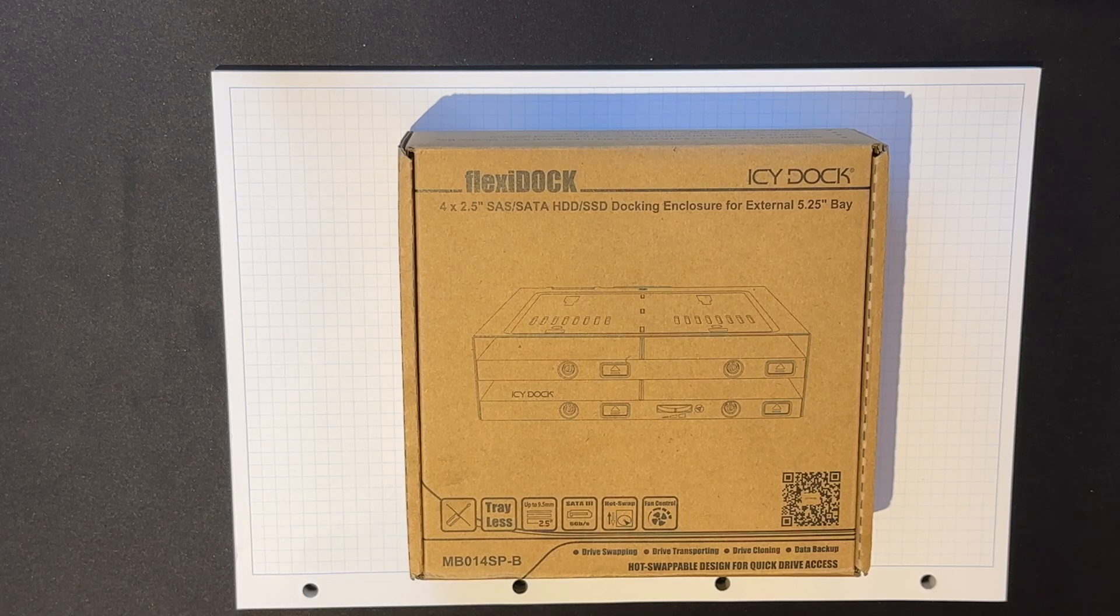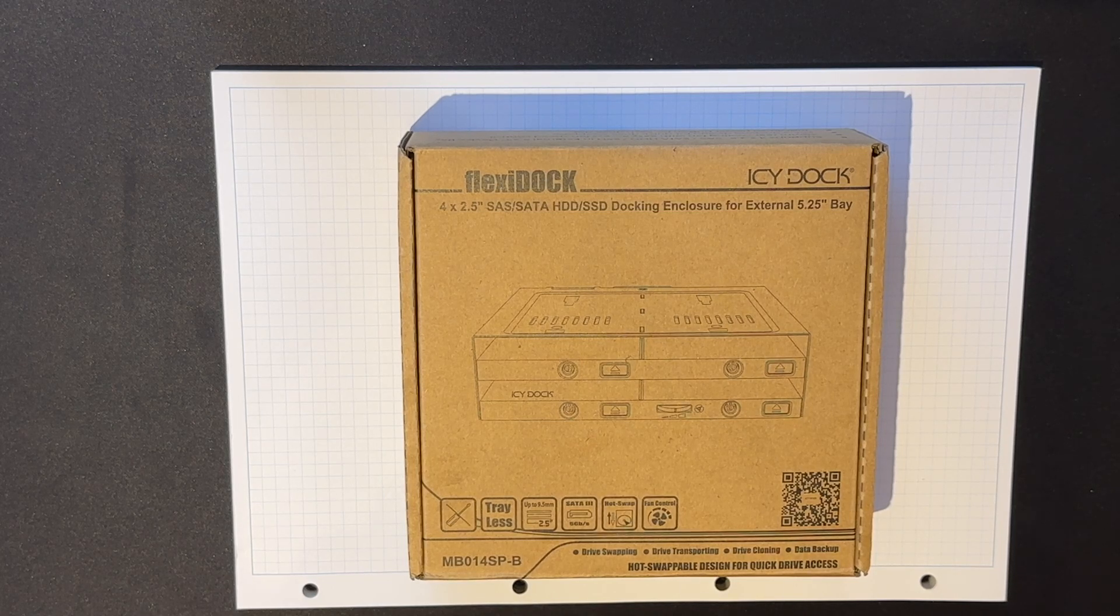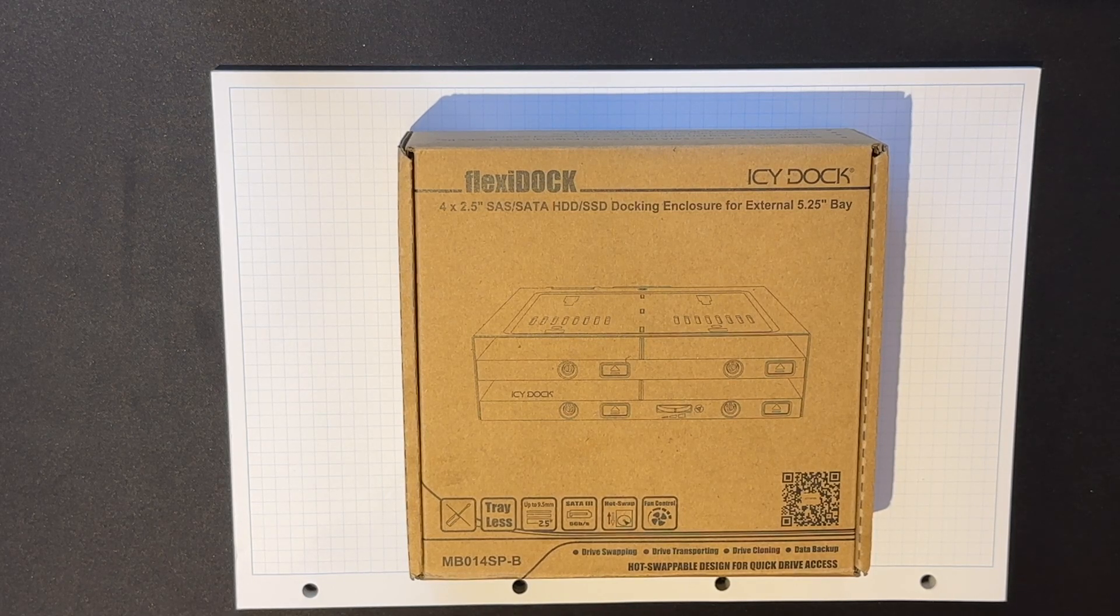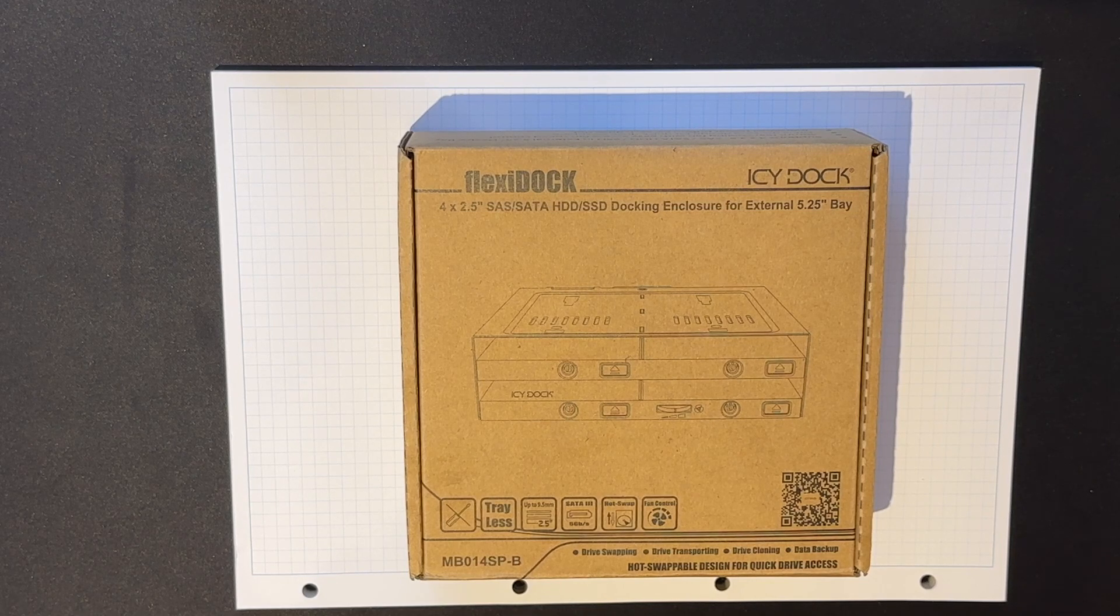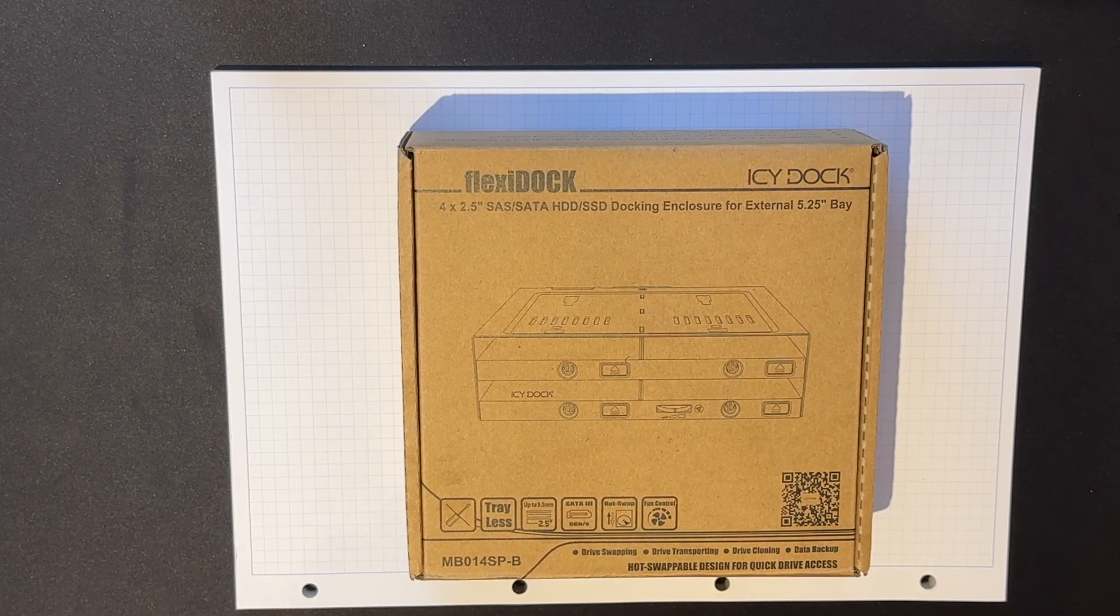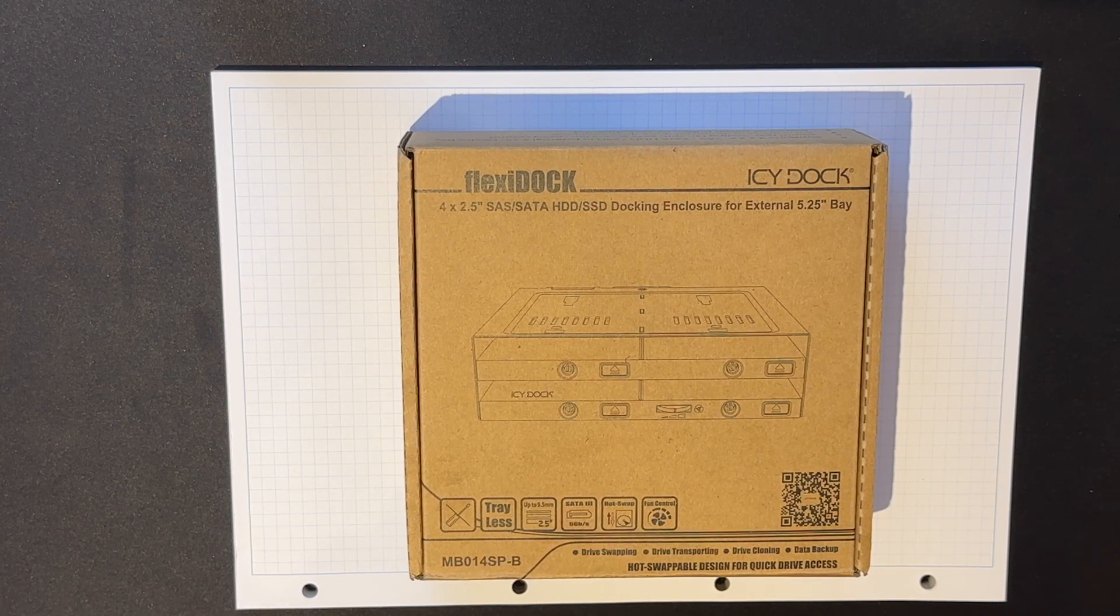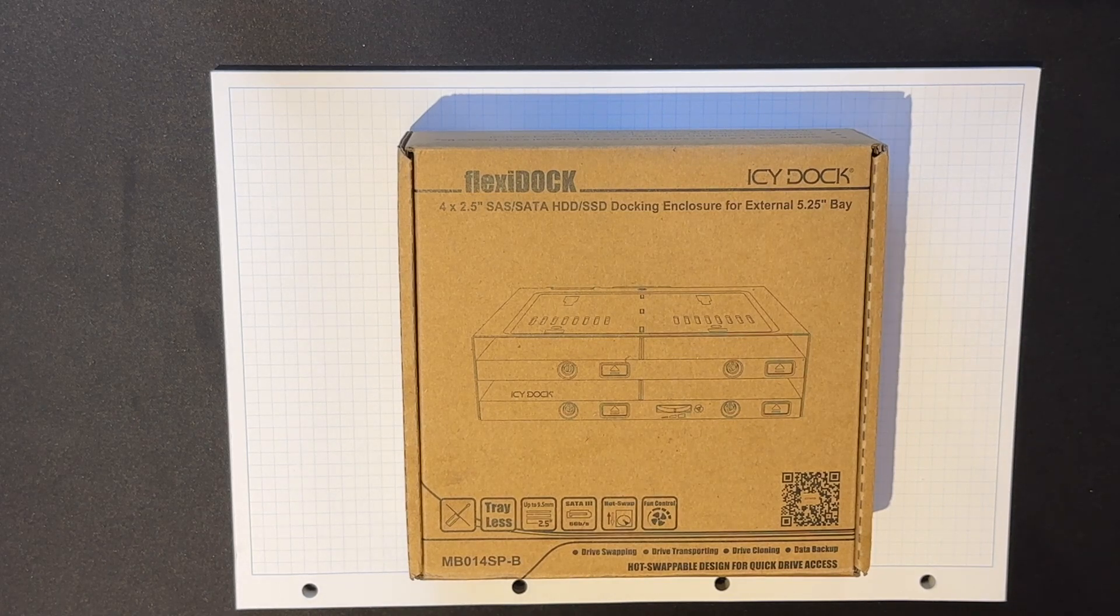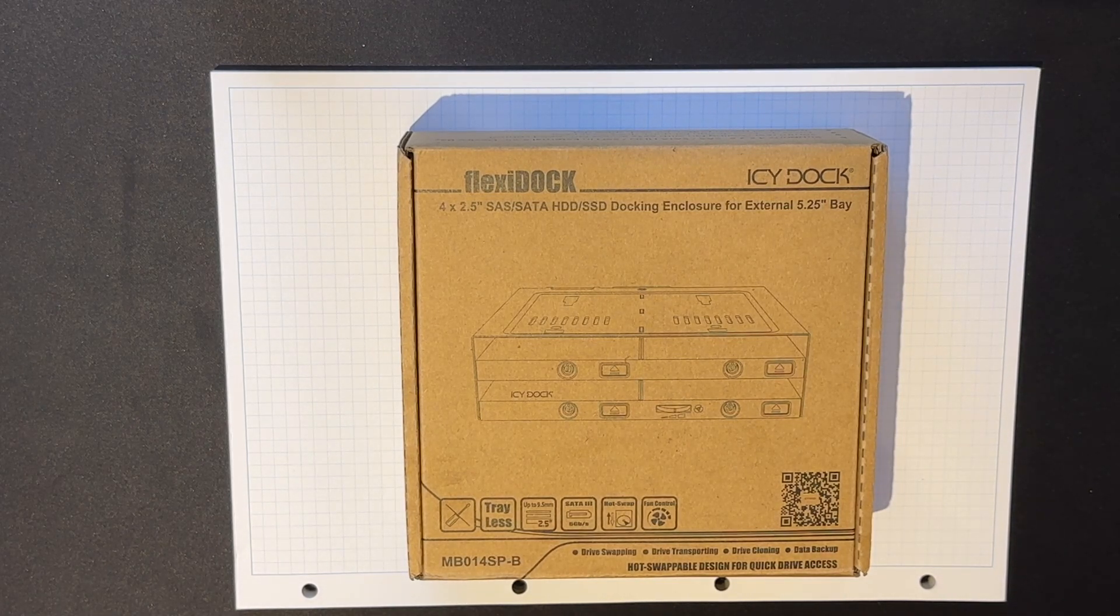I'm fairly excited to be unpacking the Flexi Dock from Icy Dock. Now this is a little gadget that would fit in a five and a quarter inch bay on the front of a PC case. And the reason it's so marvelous is that it will allow you to pop in up to four two and a half inch drives.